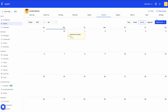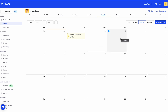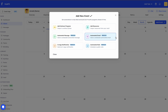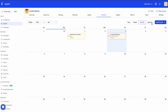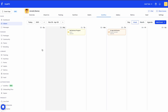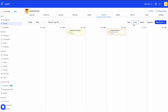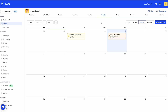Instead of clicking 'Add Event,' you can use a shortcut by clicking directly on the date you want, and it will automatically fill in that date. For example, clicking on the 3rd of April, I'll add an in-app notification for a check-in reminder and click 'Add Event.' You can also filter by view — month, week, or day — to see your events at different levels of detail.